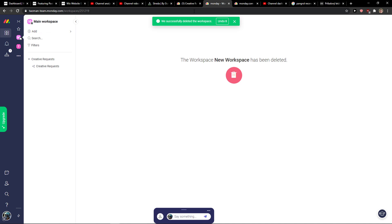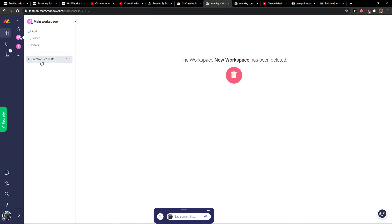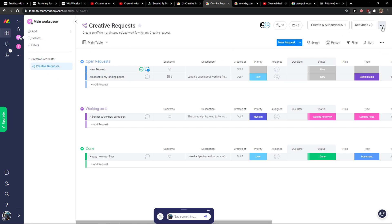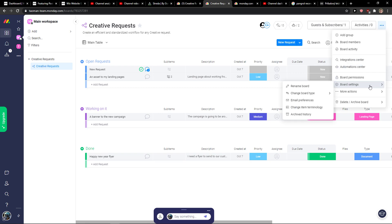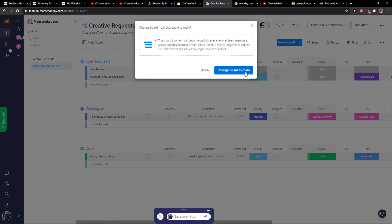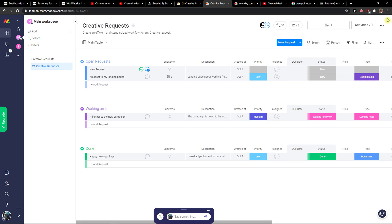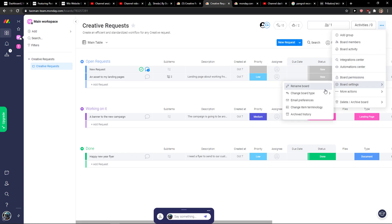Now when I have the workspace here, the main one, you want to have the creative requests here. You want to go to the right top corner to the three dots, board settings, change a board type, and you want to click here and click shareable.